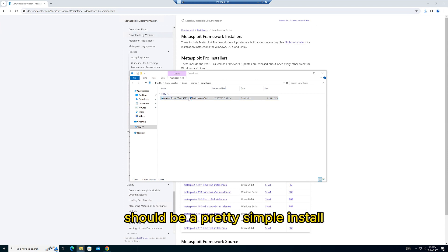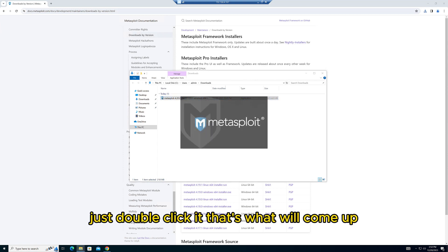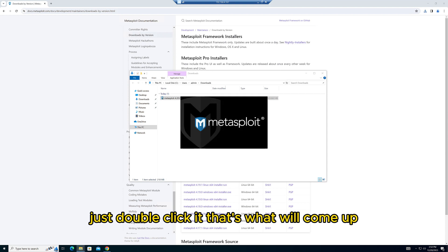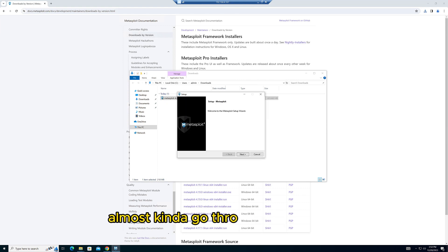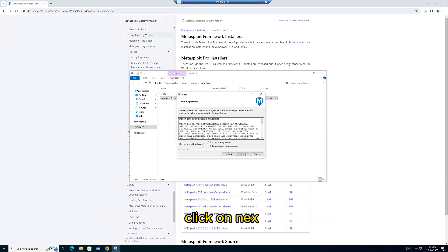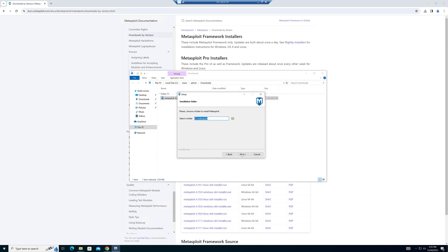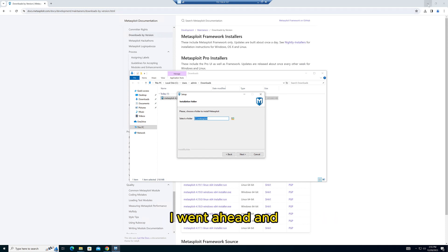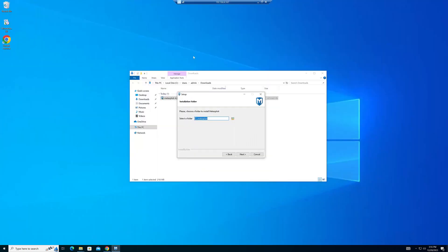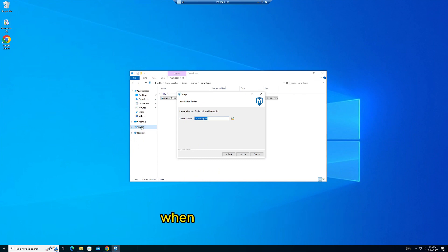You could actually almost go through the defaults. Click Next, agree to the agreement, Next. Here you have to create a directory. I went ahead and manually created it because I had an issue before where when I clicked Next, it didn't create the directory, which was weird. So I'm just going to create it to be safe.